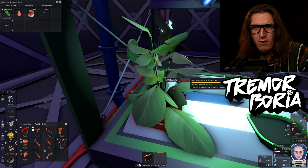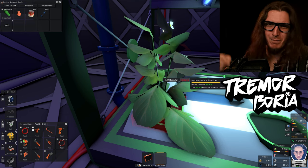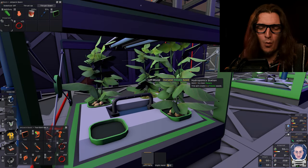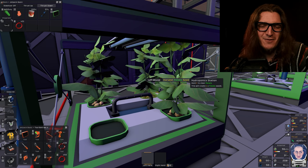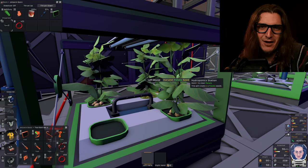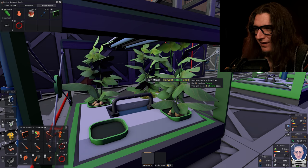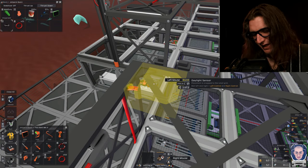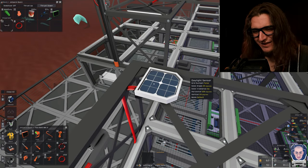Hello, I'm Tremor Borea and I've been murdering potatoes. We're just gonna get right into plant logic, lighting. First thing we need, daylight sensor.